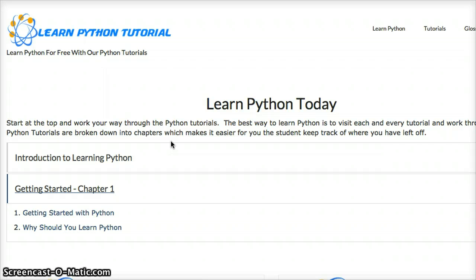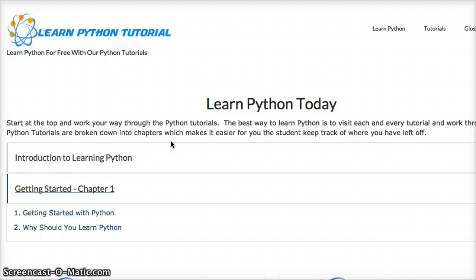To also go along with that, we will have a questions and answers section on our website so if you have a Python question or Django or any other application that goes along with Python you can ask your questions there and either us here at Learn Python Tutorial or another user can help you out.